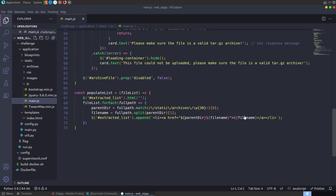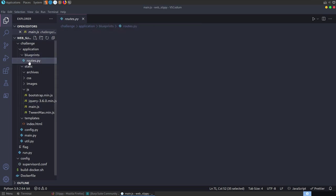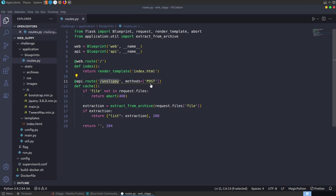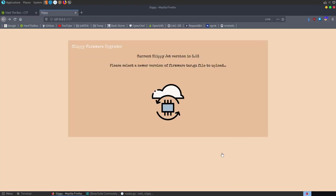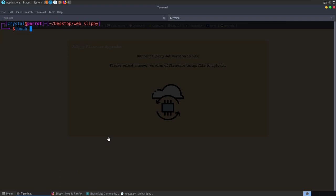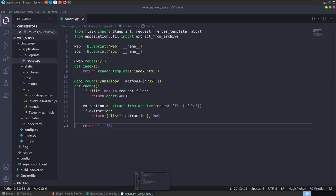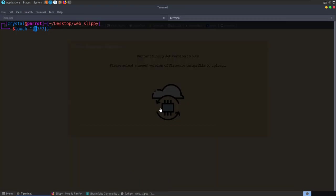Looking at the routes, we make a POST request to /unslippy which calls extract_from_archive with the provided tar file. If it returns a list of files, we get a 200 OK with those files. Let's first test out the normal functionality. We'll create a file - I actually tried to create a file named with 7*7 to test for server-side template injection, but looking at the code it doesn't call render_template on the output anywhere. We create that as a file, then use tar with gunzip (czfv) to create flag.tar.gz.